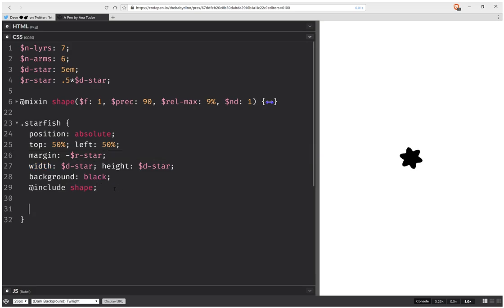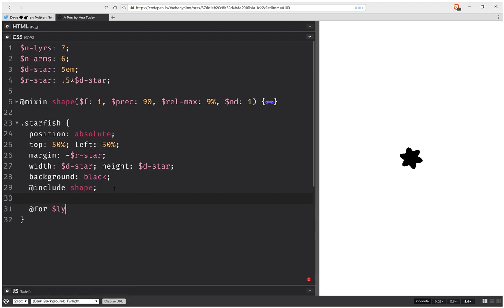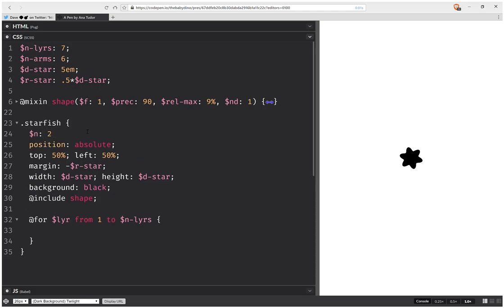Now let's start distributing stuff. For layer from one to the number of layers, here I'm going to start with a counter. A counter would start at 2.